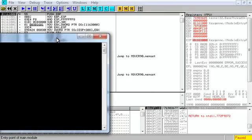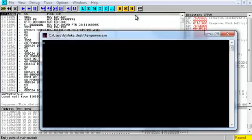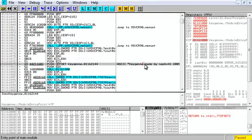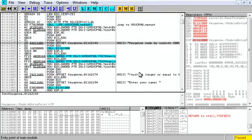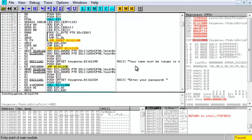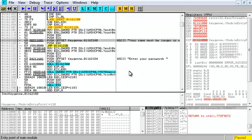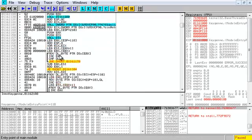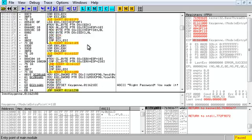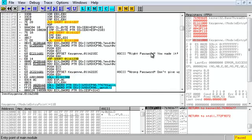Let's open it up in OllyDbg. We can scroll down and we'll see things like the title, 'enter your name', 'name must be longer', 'password'. I'm going to analyze the code here so everything goes back to original. We'll see a bunch of stuff going on, and then we see 'right password' and 'wrong password'.